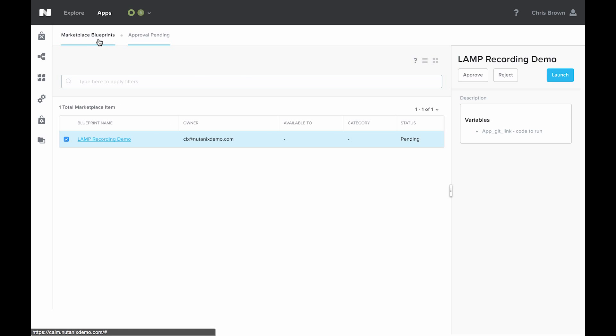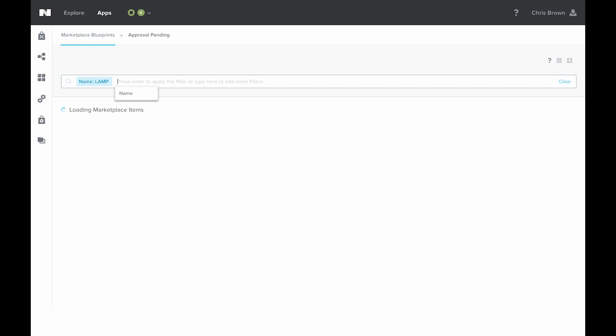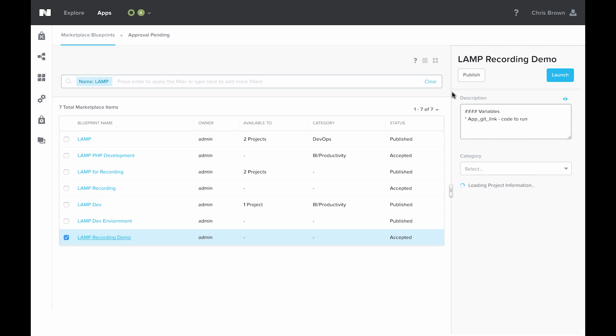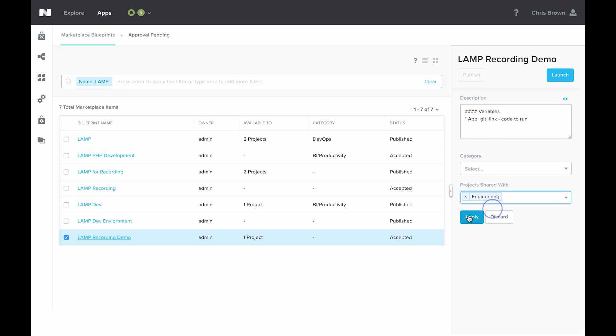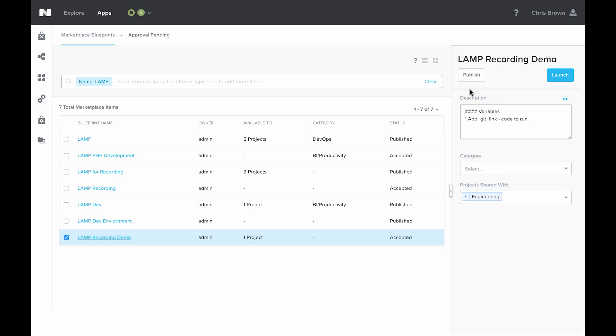Once approved, it goes over here under marketplace blueprints. We can search for it. And we see here this blueprint. Next, we've got to choose a category if we'd like so that it can be filtered later on, and choose the projects we want to share it with. For example, maybe I want to share this with engineering. Apply. And publish.